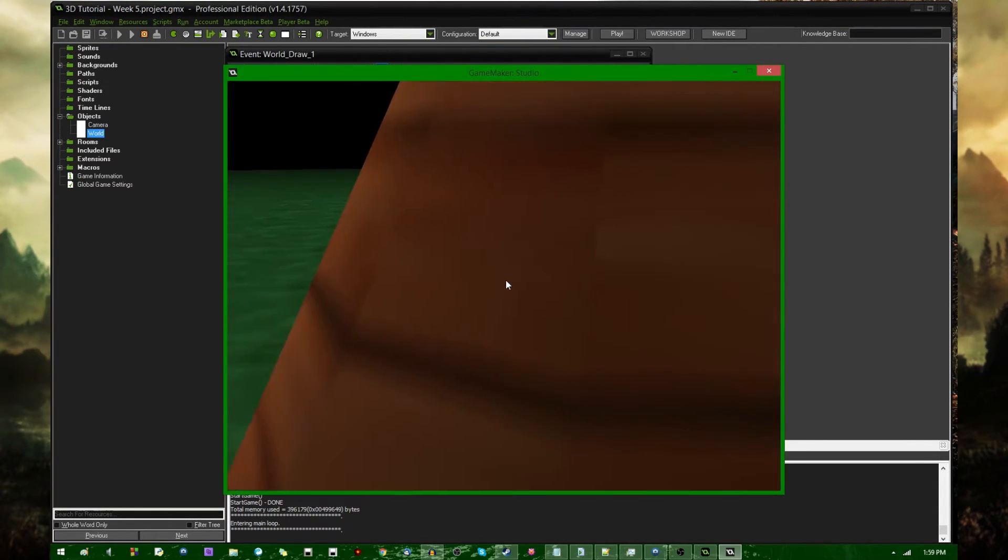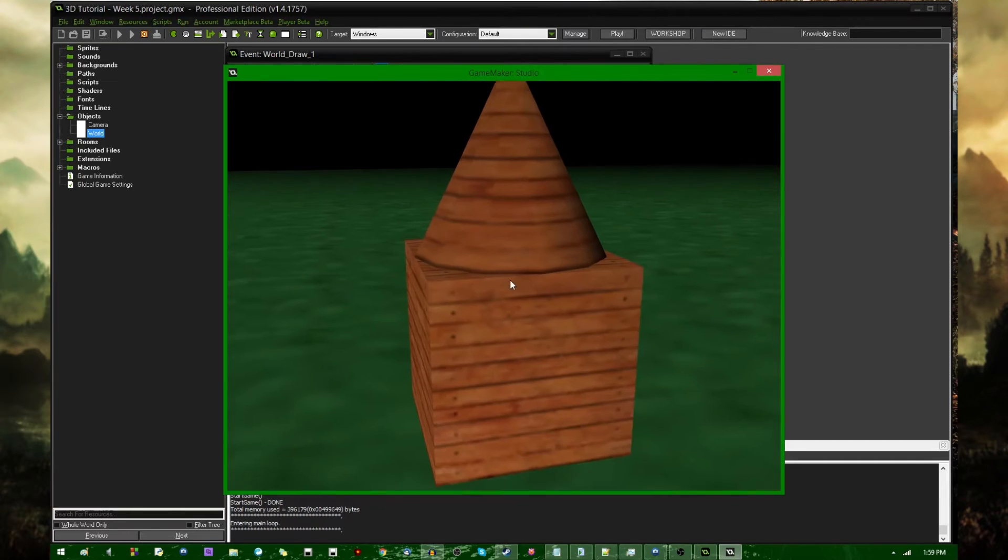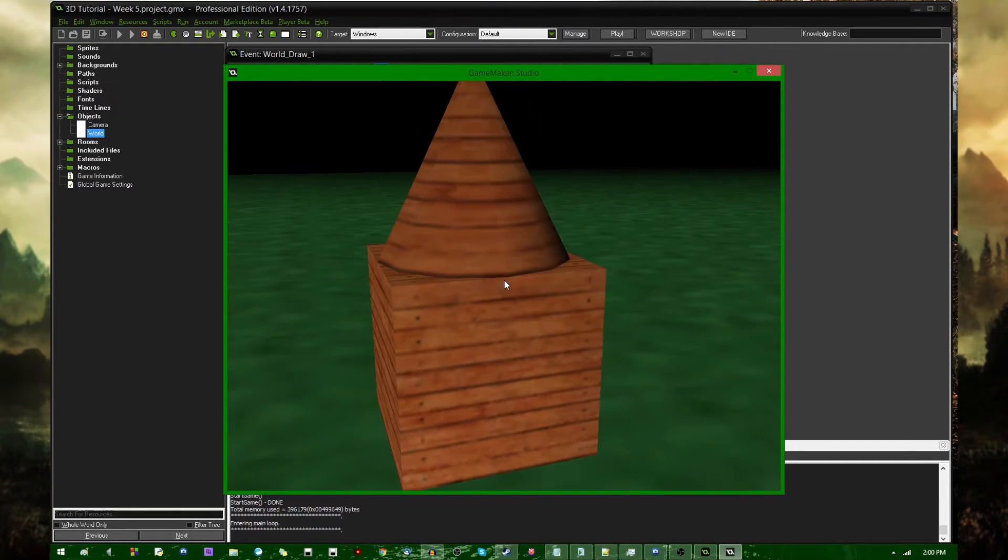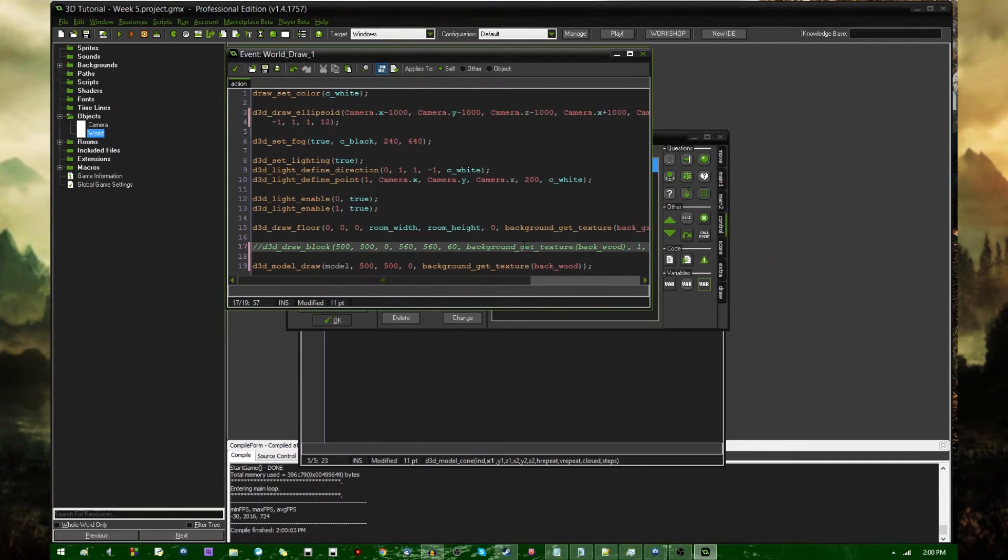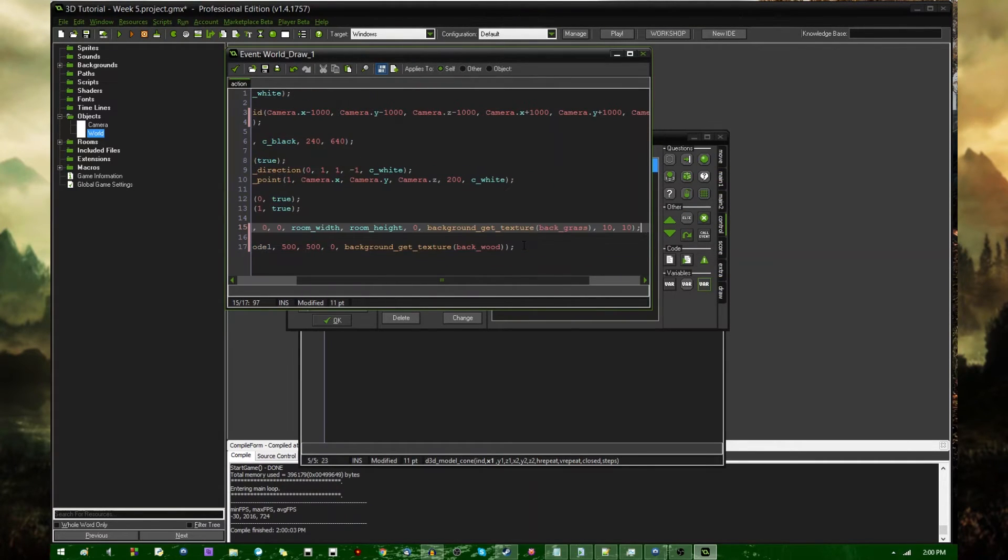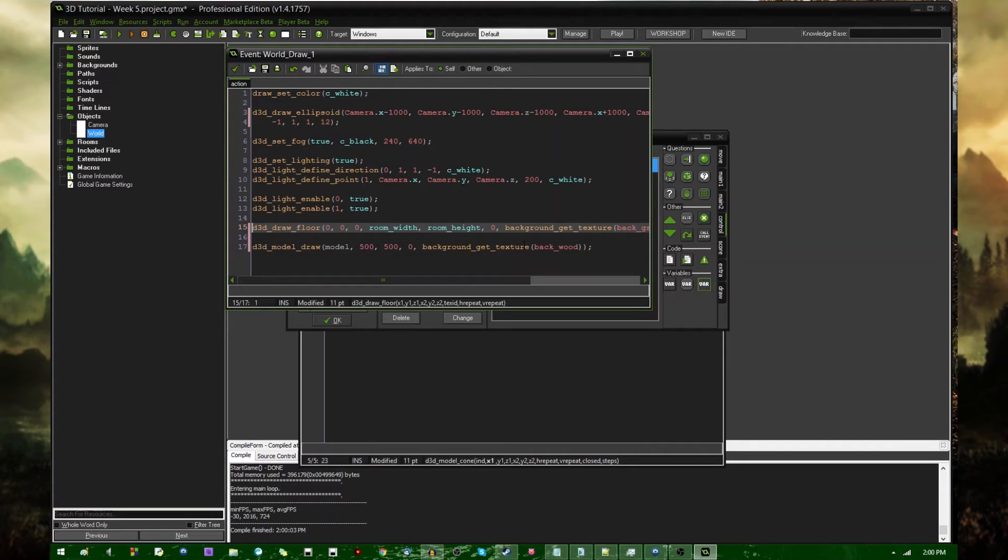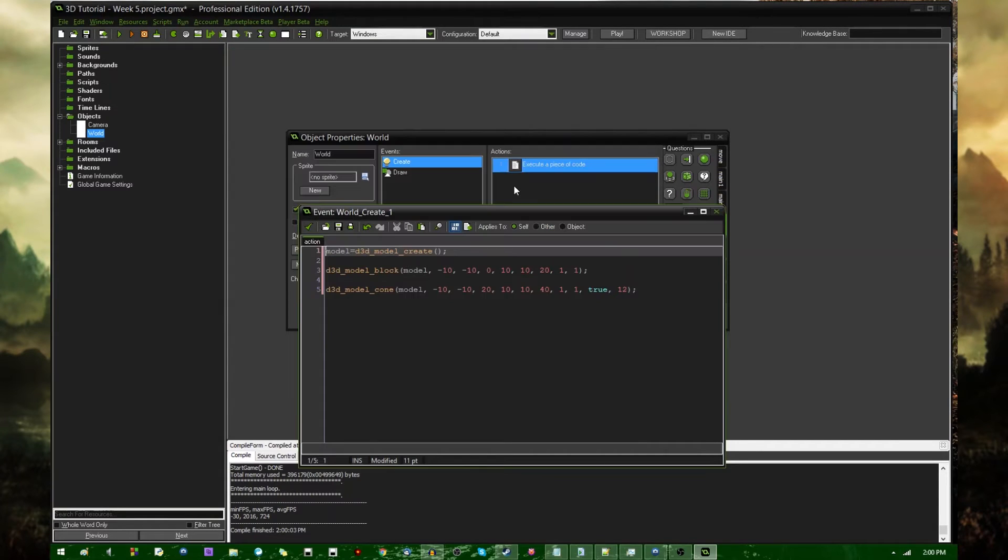and this is a 3D model being drawn in one draw call. And I can get rid of the block that I was drawing earlier. Now that's nice, but it's probably not going to be what you're going to be wanting to do with the 3D model functions.